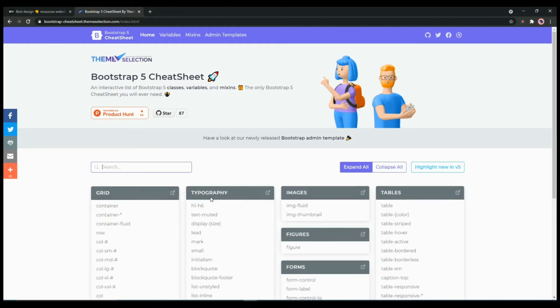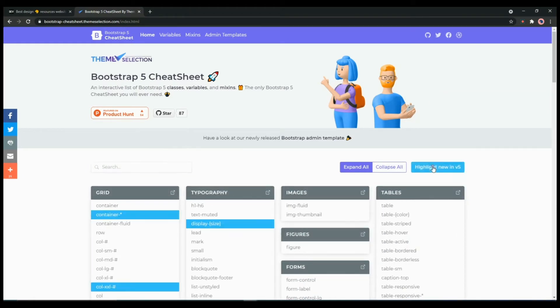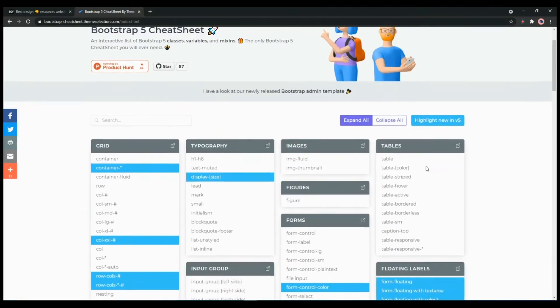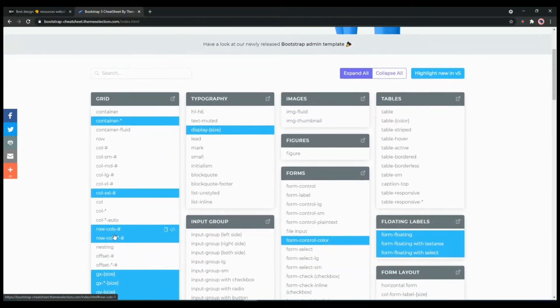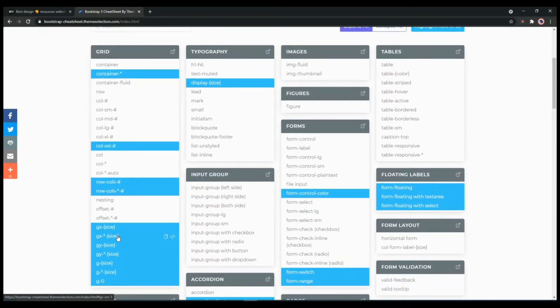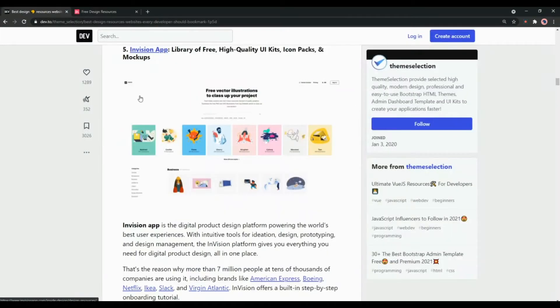It also offers a feature which highlights the new features from Bootstrap 5. All you have to do is click on the 'Highlight new in version 5' and you will get the new features highlighted in blue color.